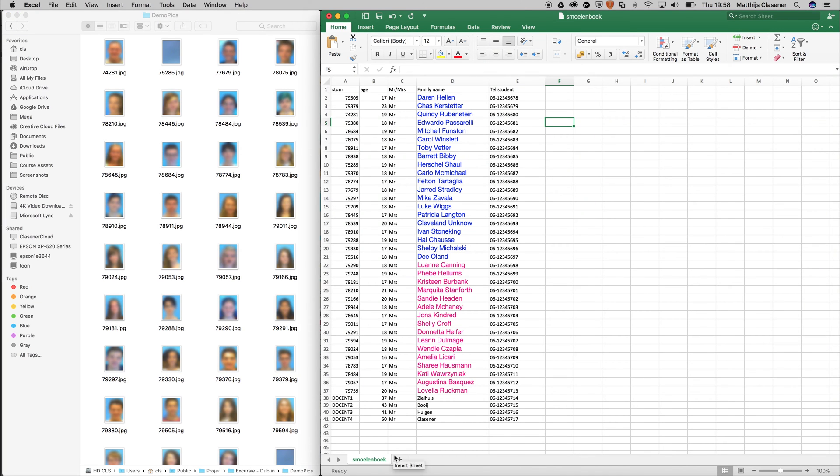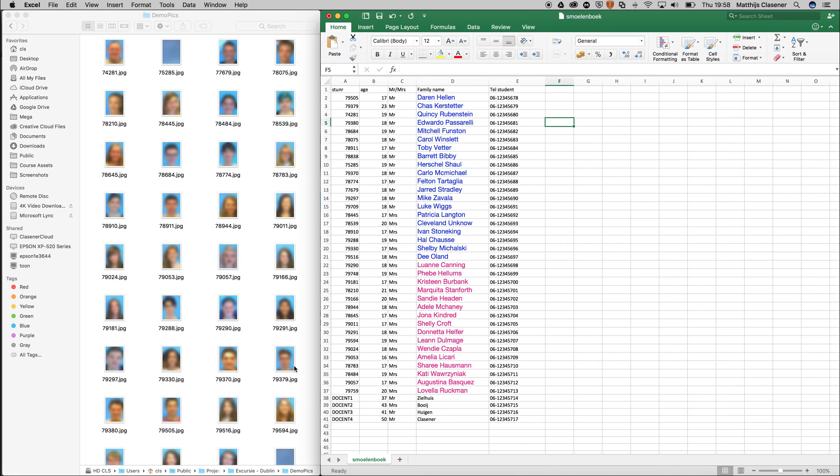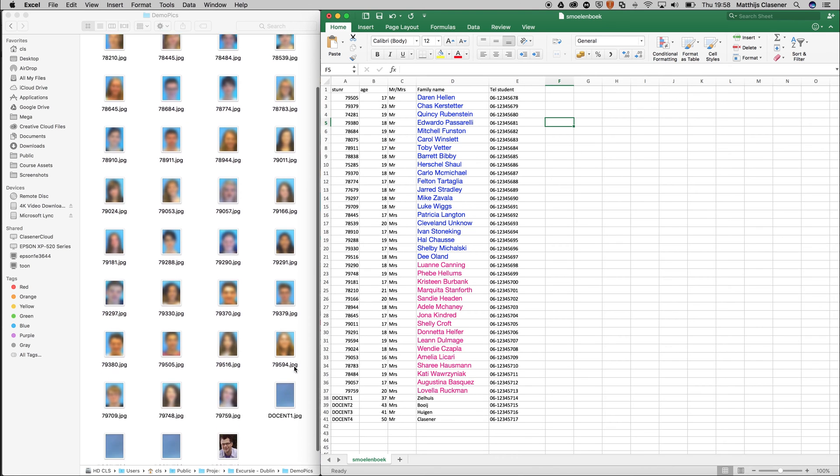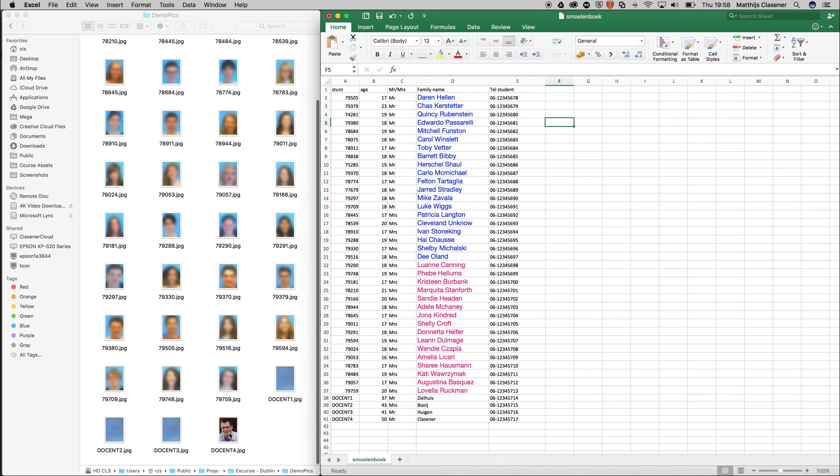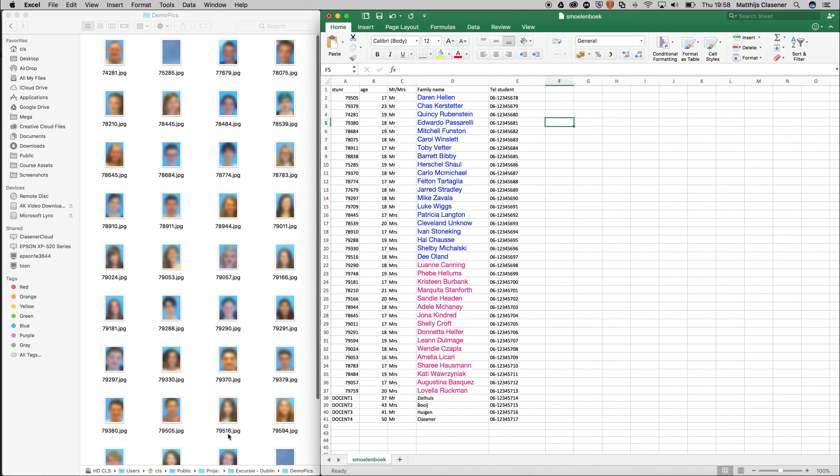I've put their names inside the Excel sheet. I've got their student number, their age, mister or missus, their names, and their phone numbers to contact them when they are in trouble in Dublin, and the teachers as well. I took all the pictures from the school system, so every picture has got their student number dot jpeg, and I've got a few teacher pictures as well. That's all the things that I've prepared beforehand.